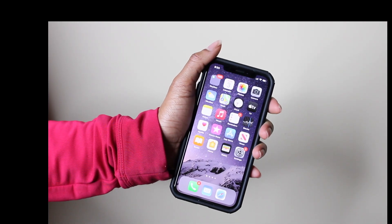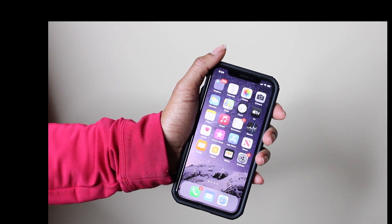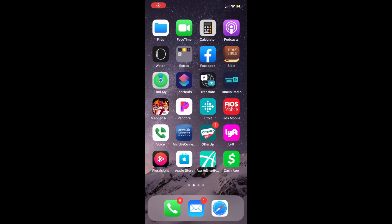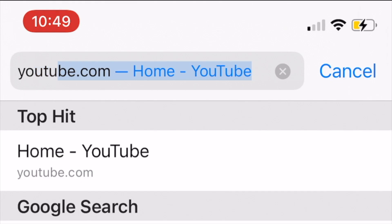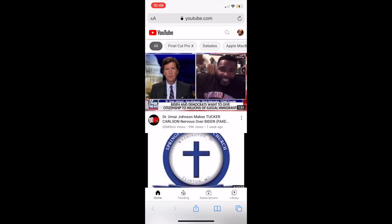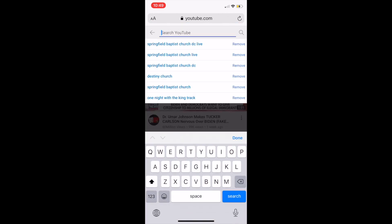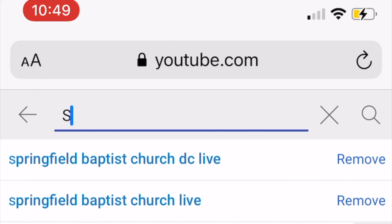Using your mobile device or smartphone, you can also access the live stream via YouTube. Open the browser on your mobile device and type www.youtube.com and select enter. Once on YouTube, type Springfield Baptist Church DC live in the search bar.